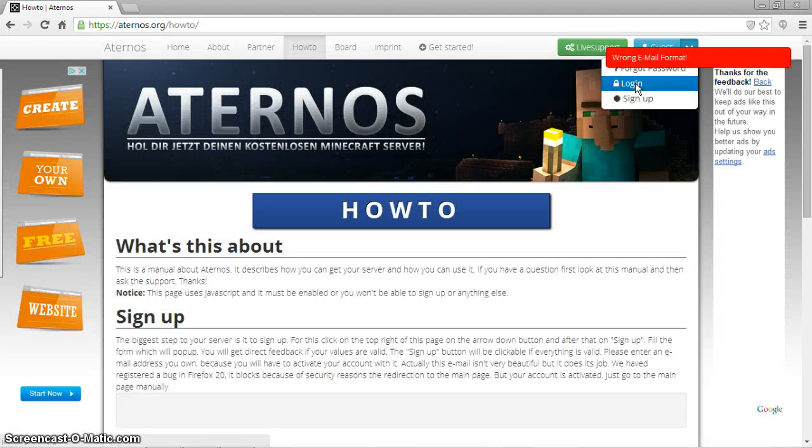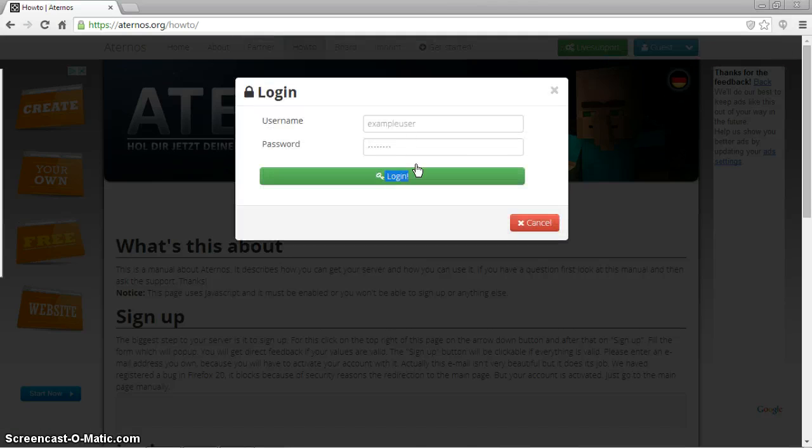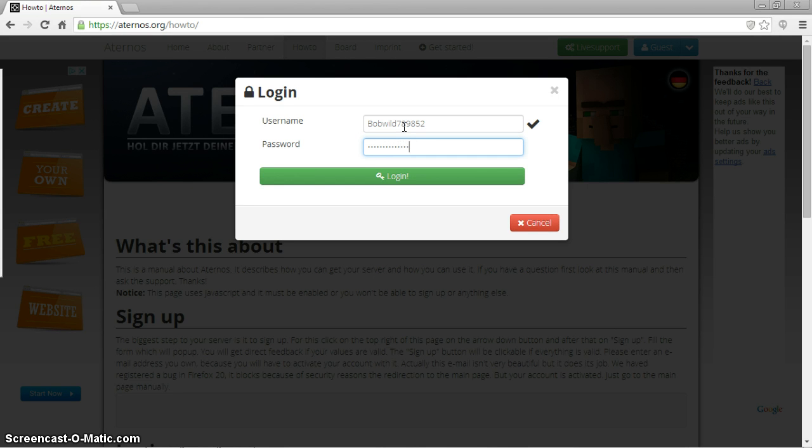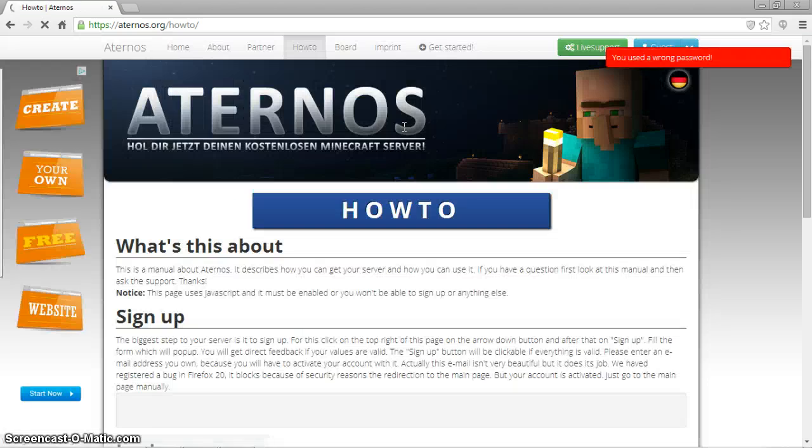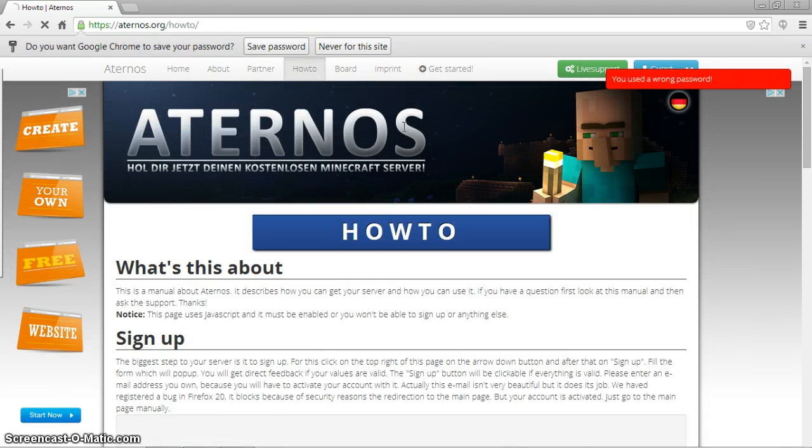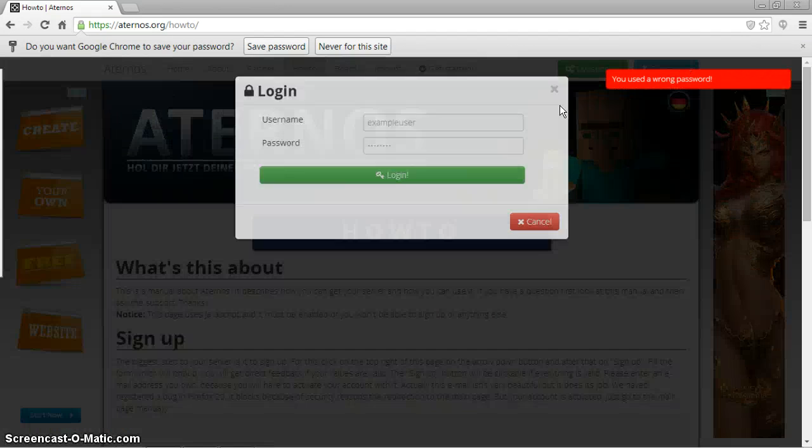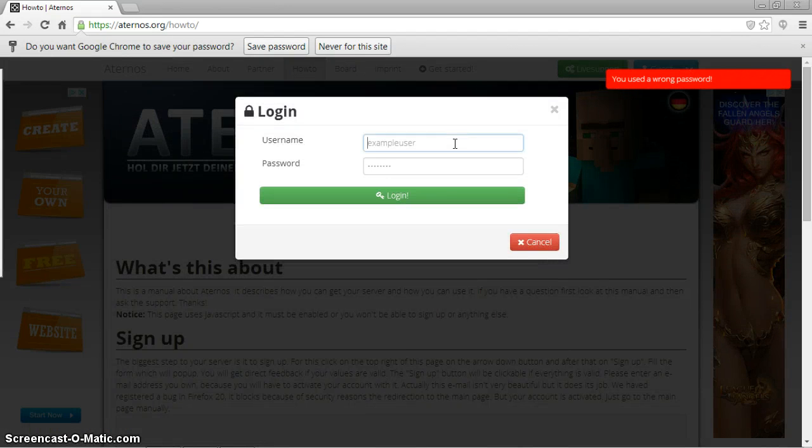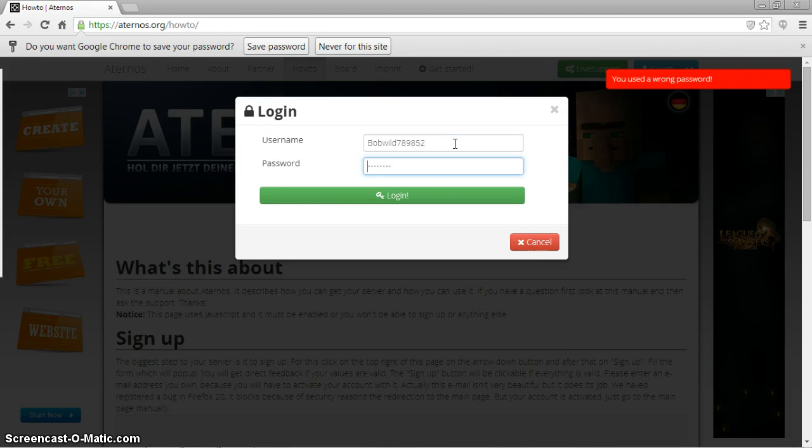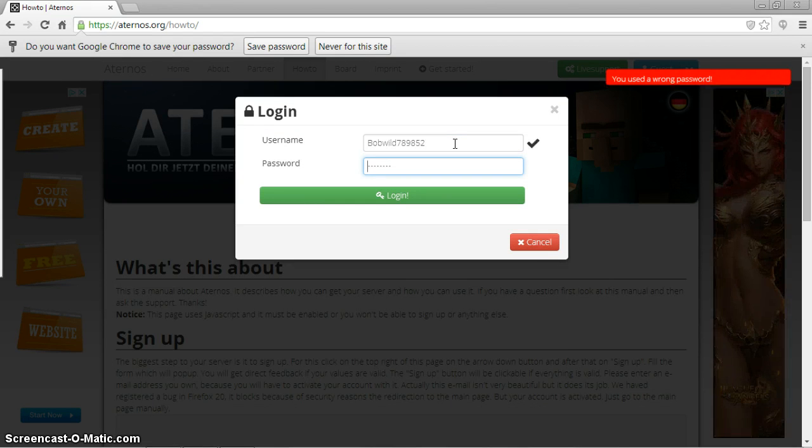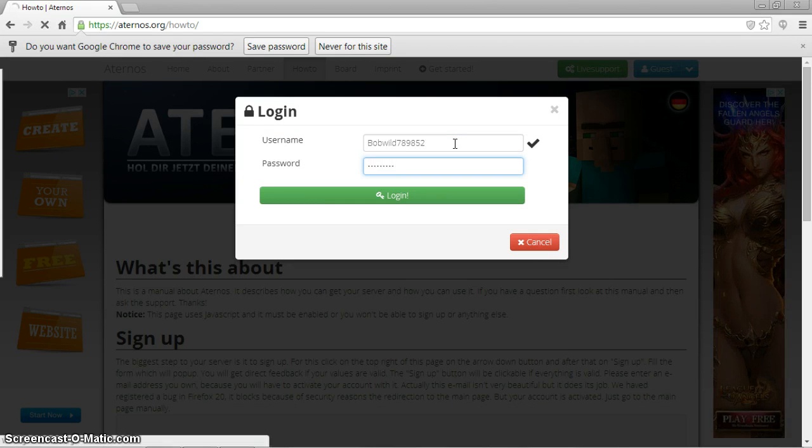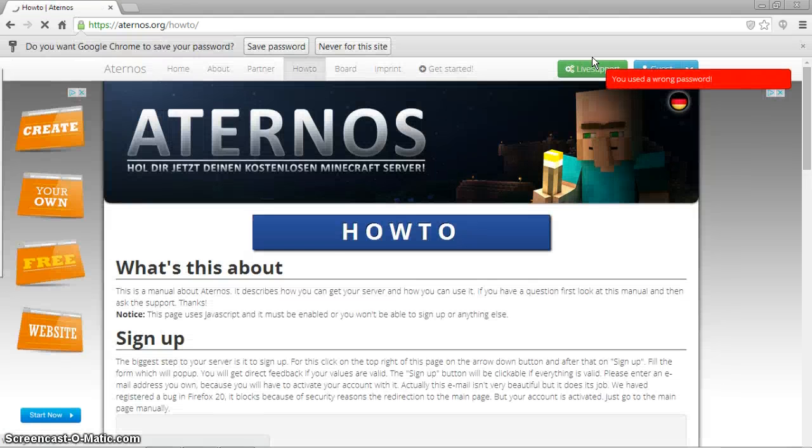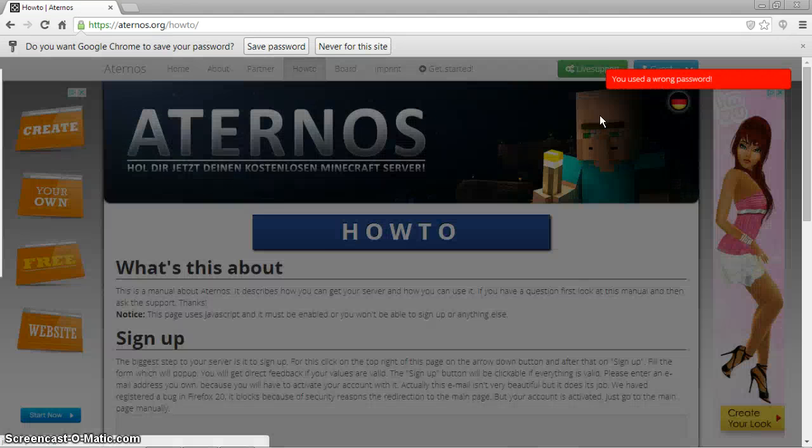So what you want to do is, once you have an account, you want to click login, then you want to type it in. Hold on. I think I might have spelled that wrong. Yes, I used the wrong password the whole time. If I can do this again, I'm going to get mad. Oh my gosh, I cannot remember my password.